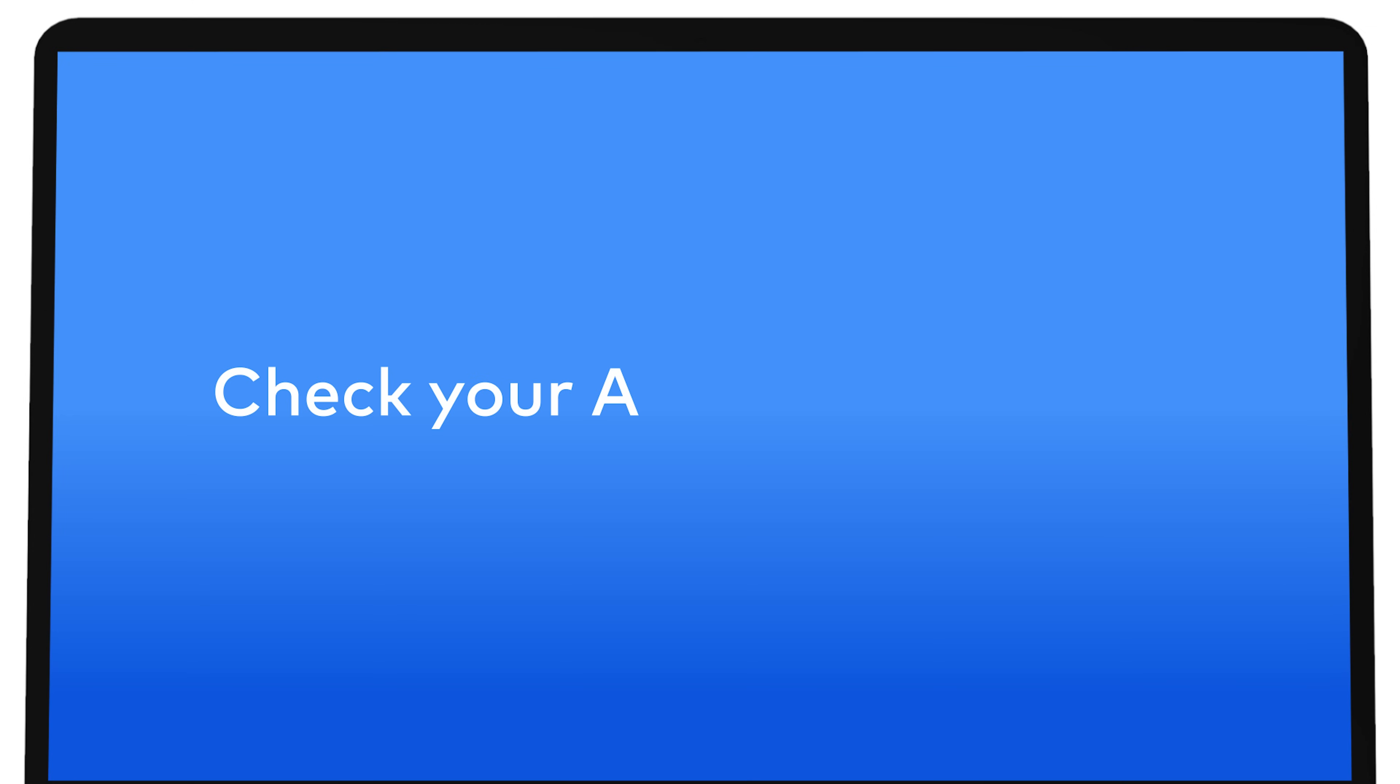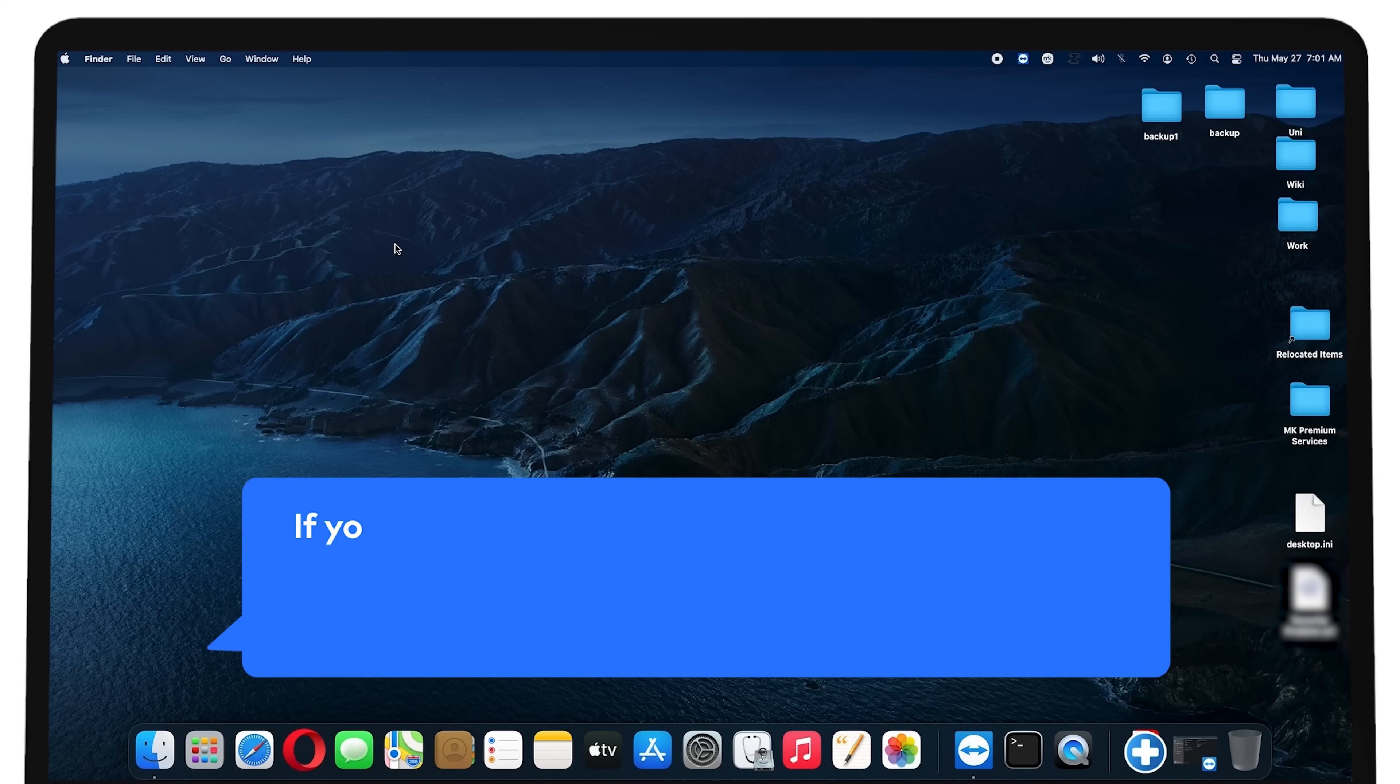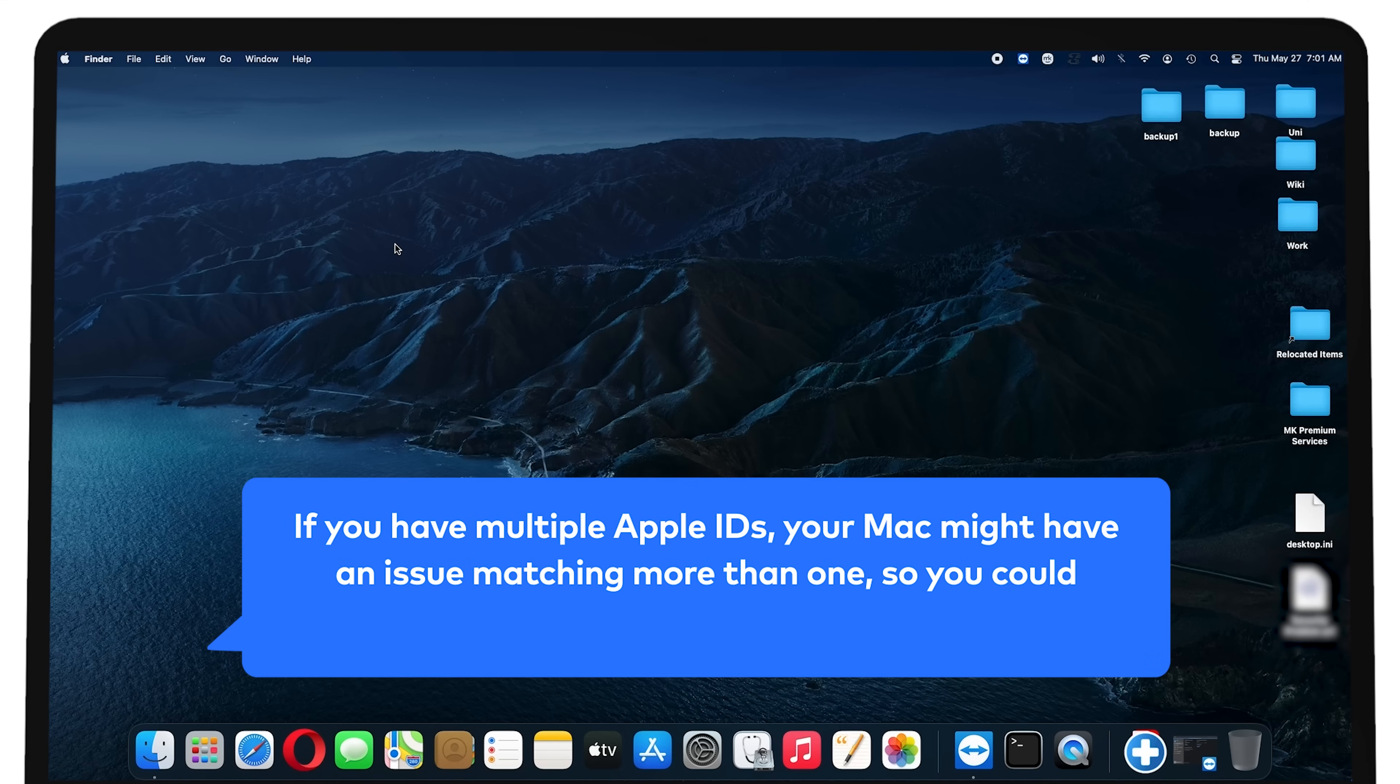Check your Apple ID. If you have multiple Apple IDs, your Mac might have an issue matching more than one, so you could experience connection issues.